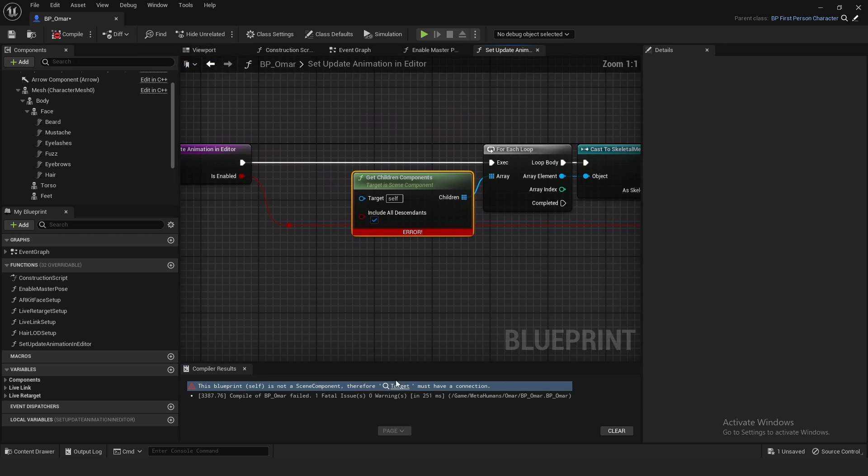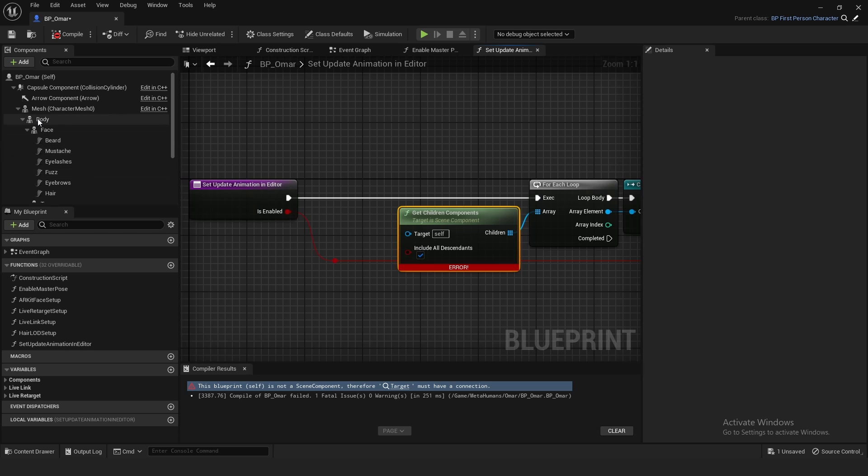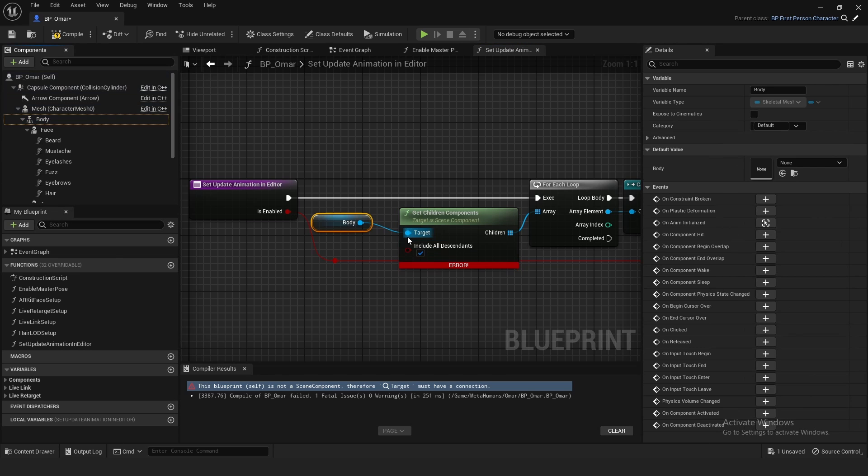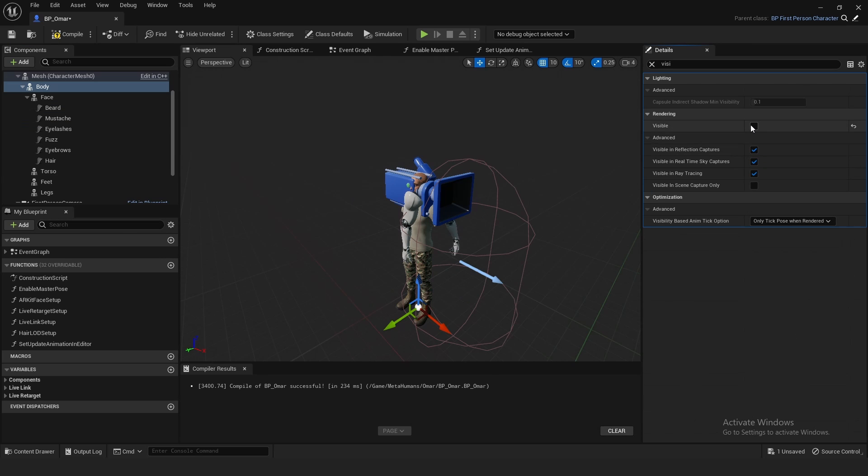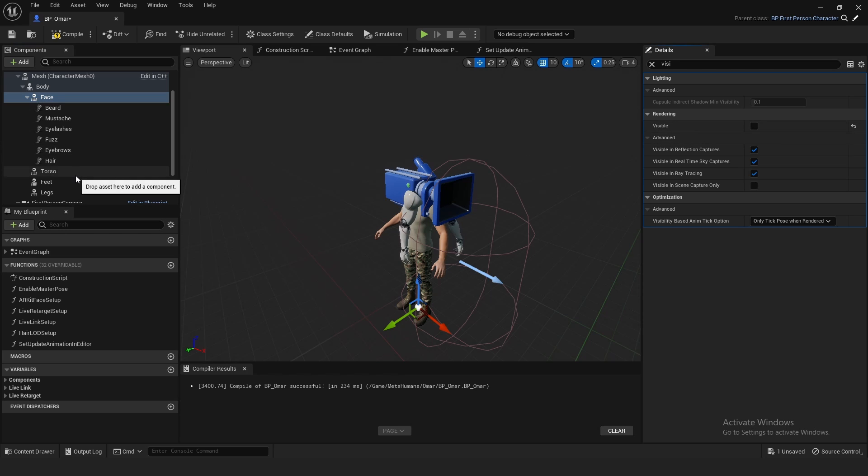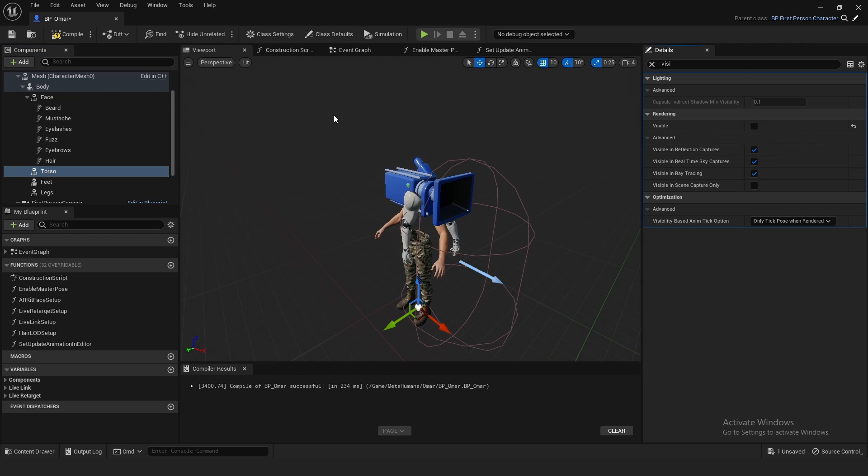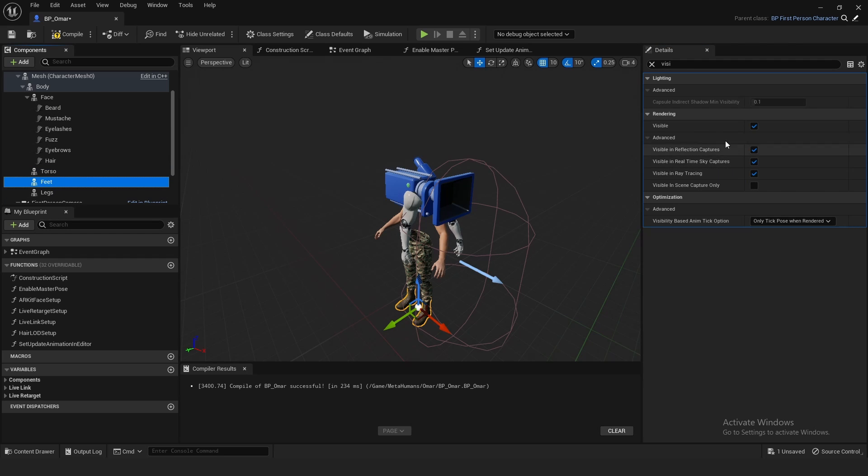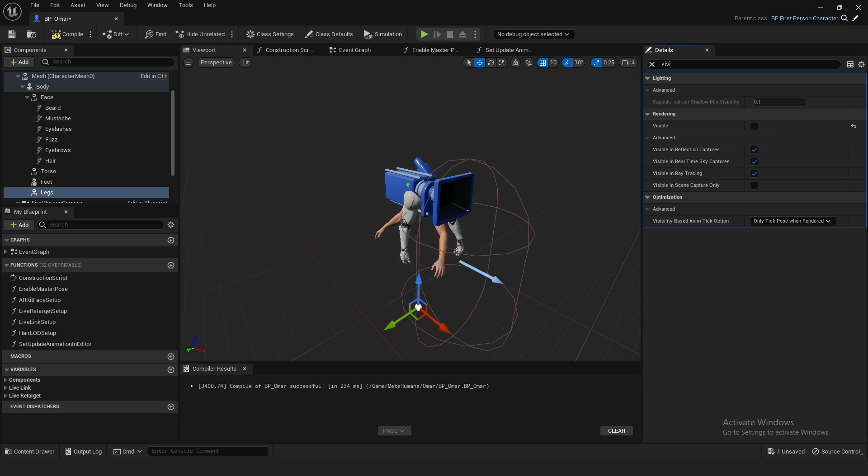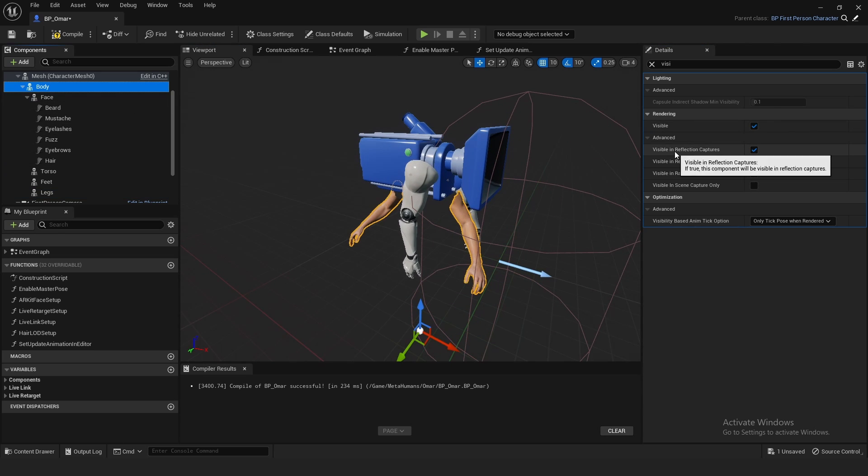And then target right here, this needs to be Body. And then the Body Position, reset that to zero. Keep the Body Visible, but on the Face uncheck Visible. Torso uncheck Visible. Basically all of this besides the Body uncheck Visible.